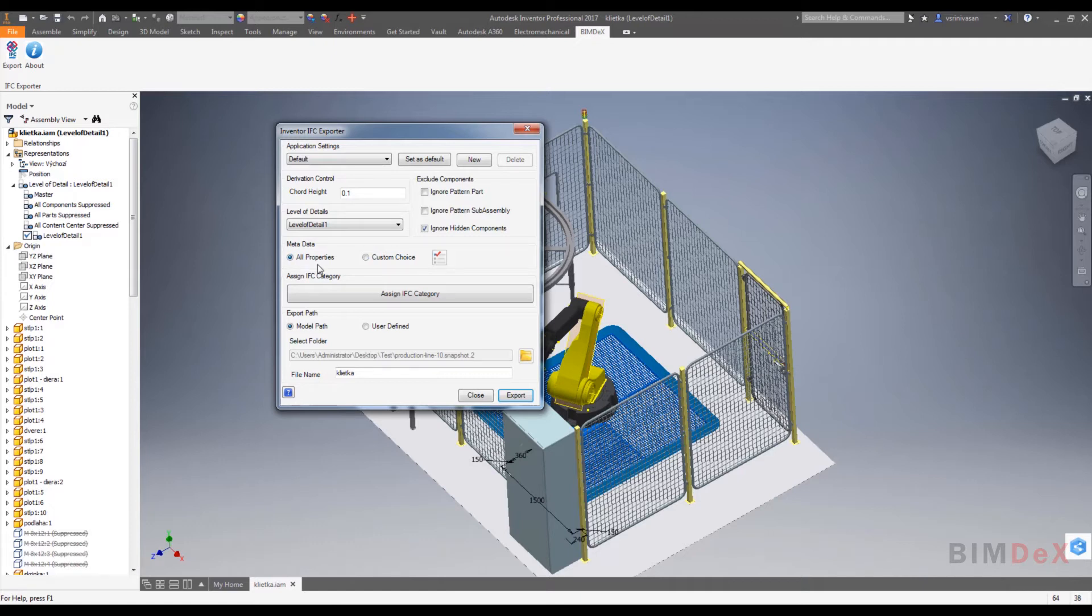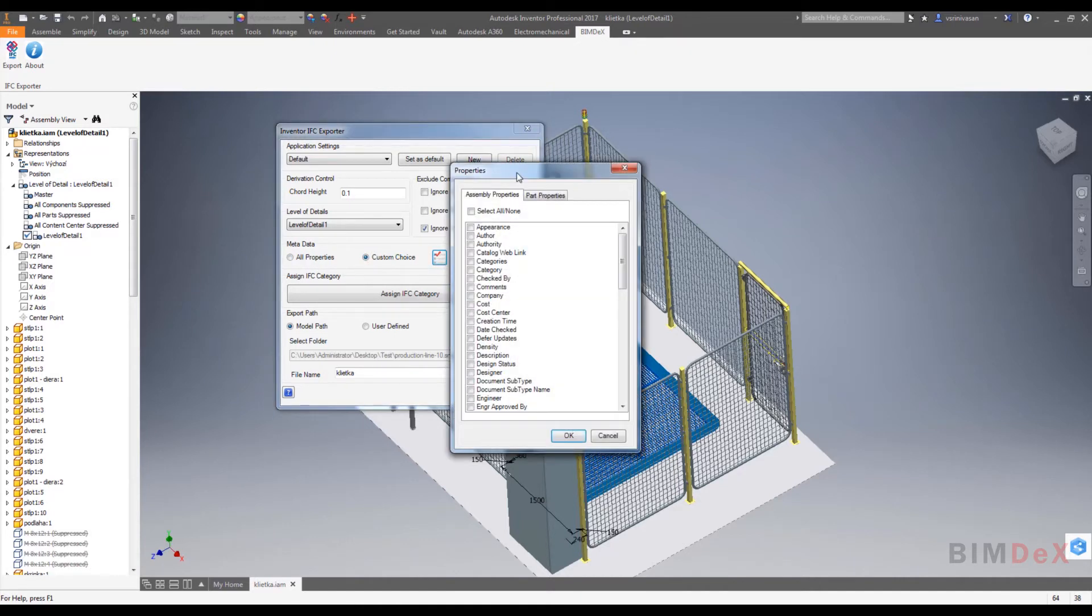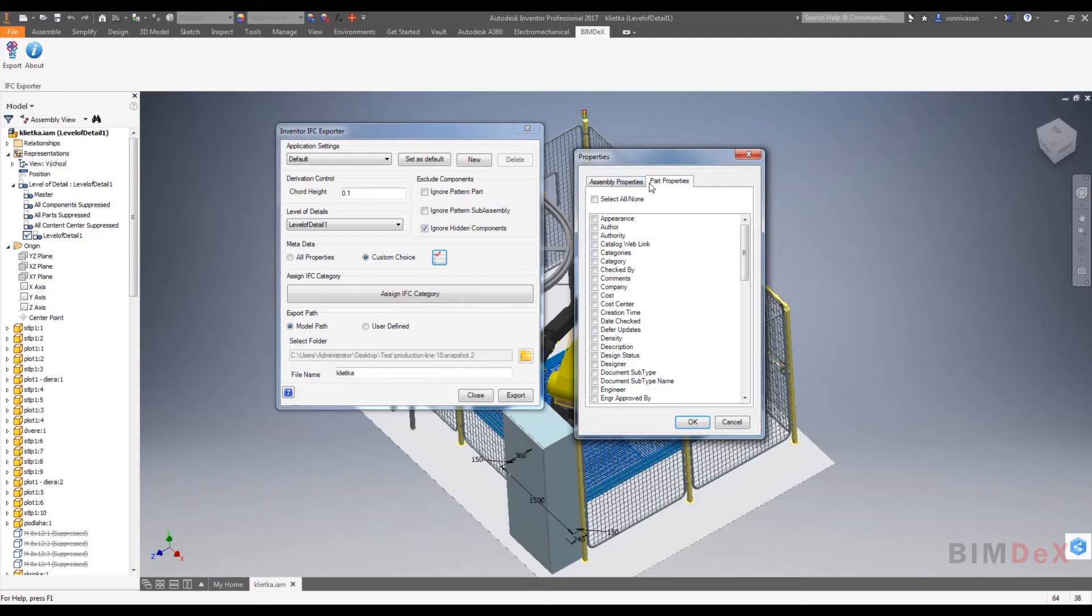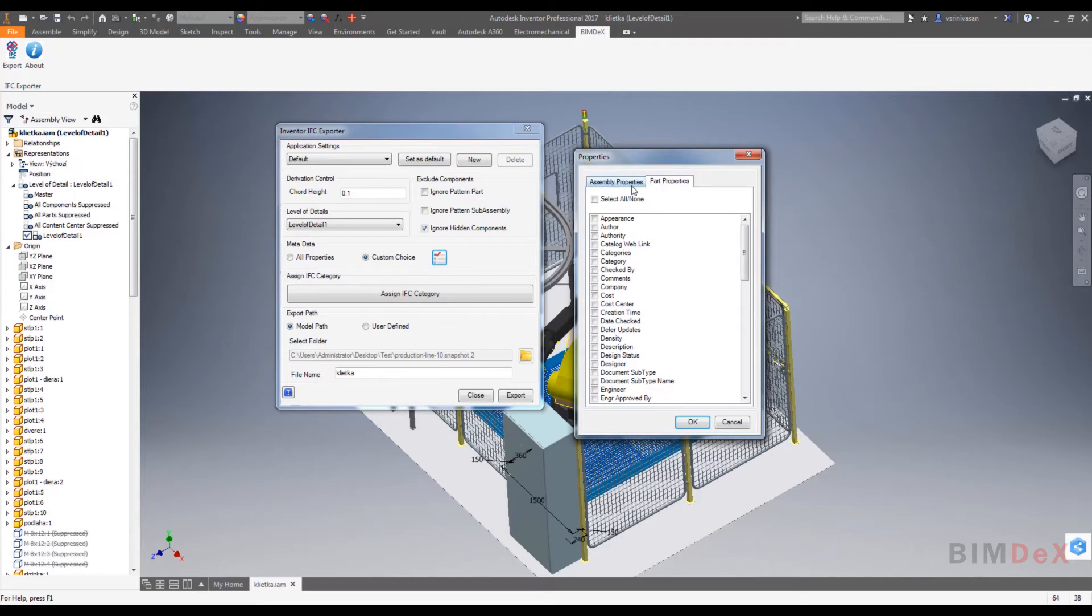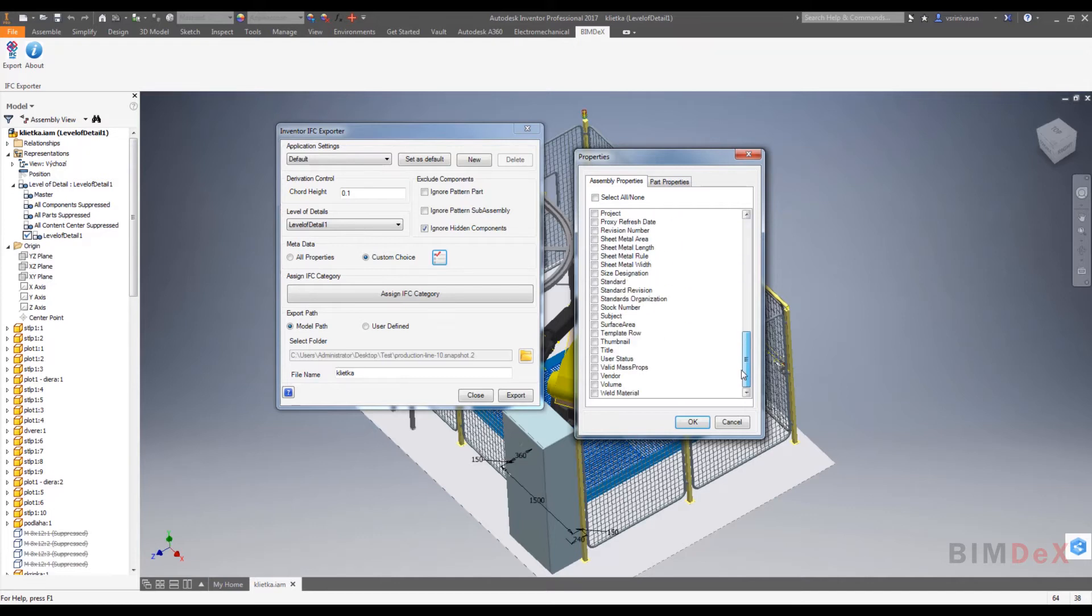When you select custom choice and click on the expand option on the right side of the option button, you will get a pop-up screen with all the metadata list available in the model parts and assemblies.